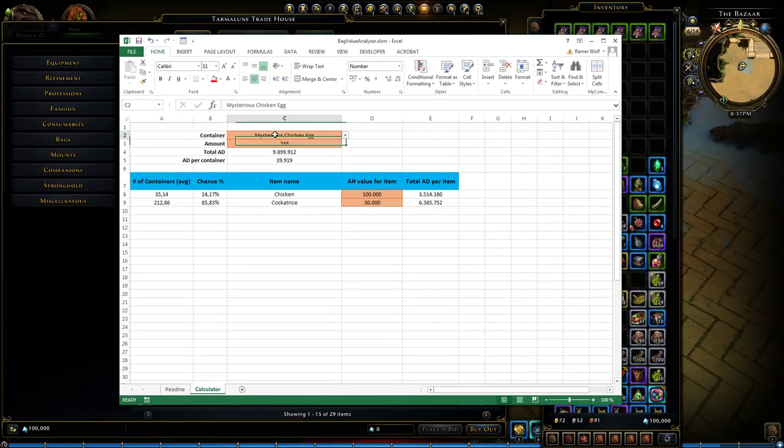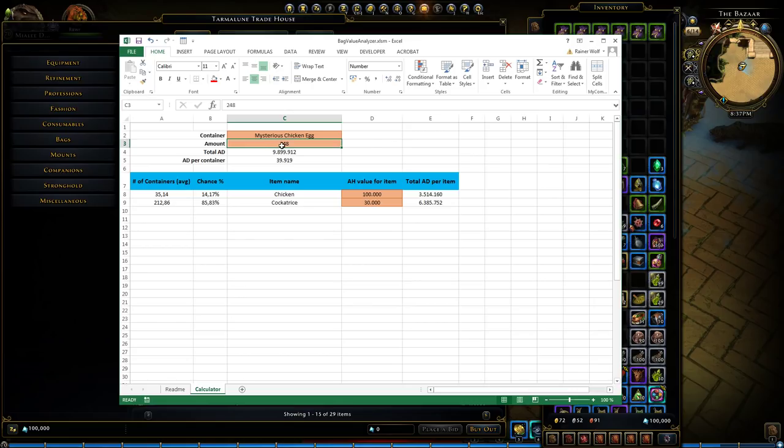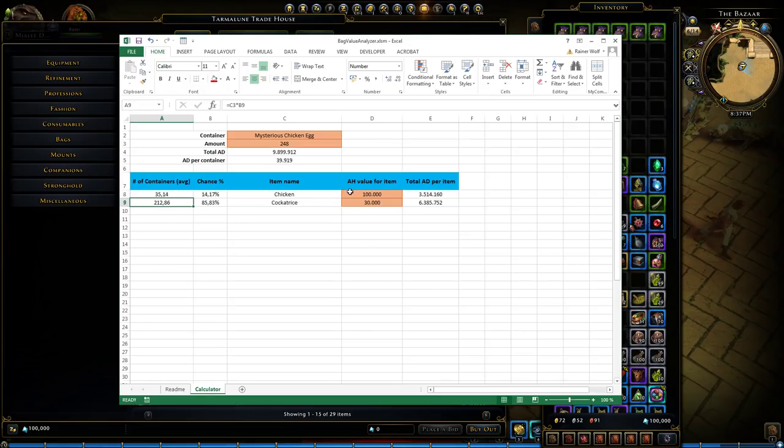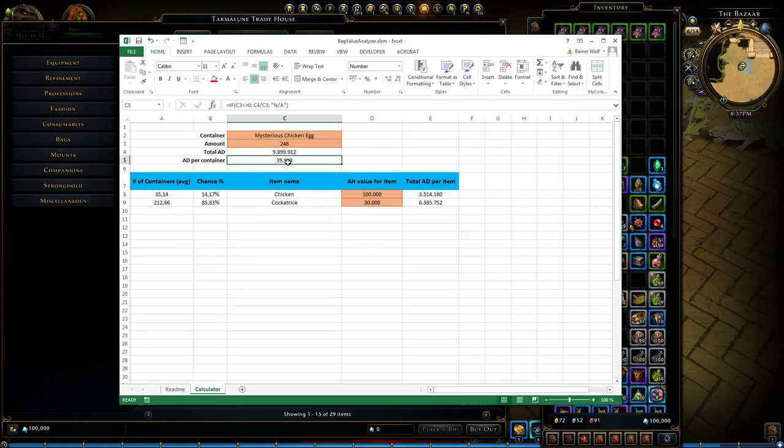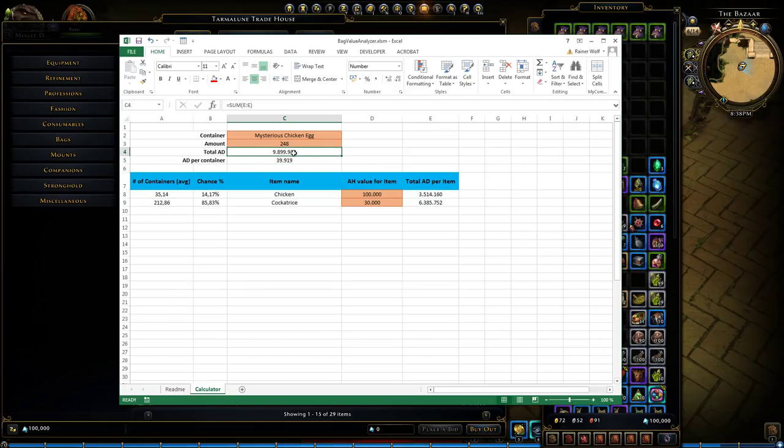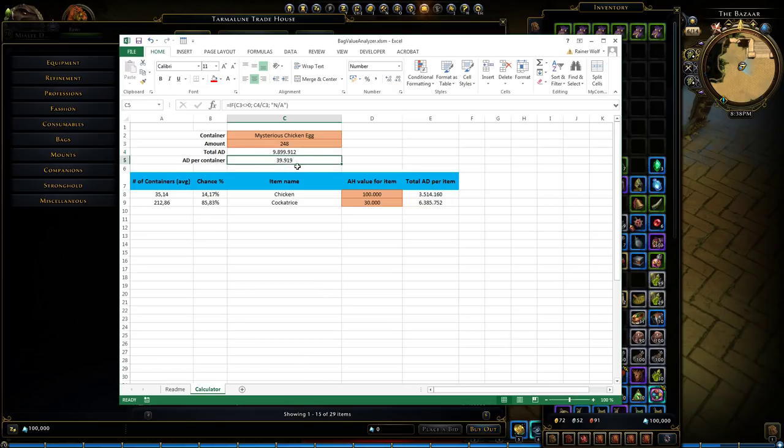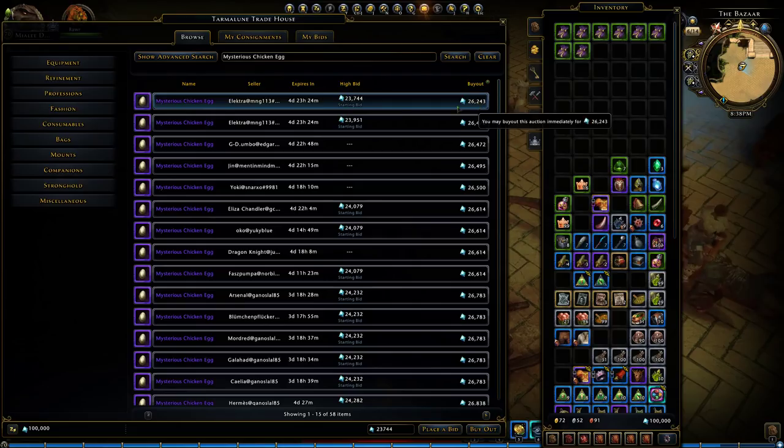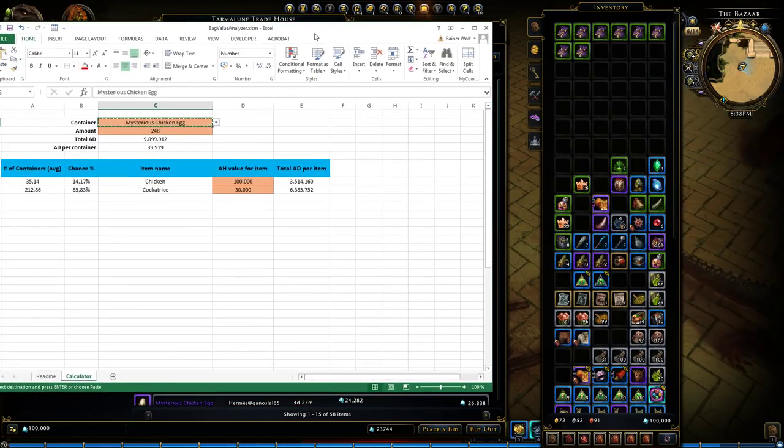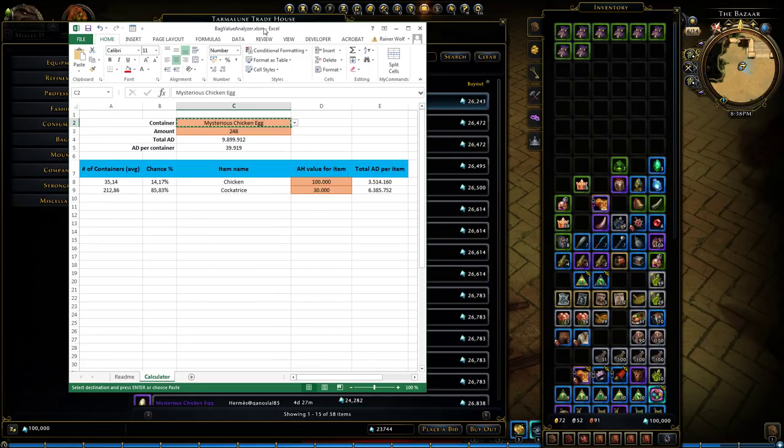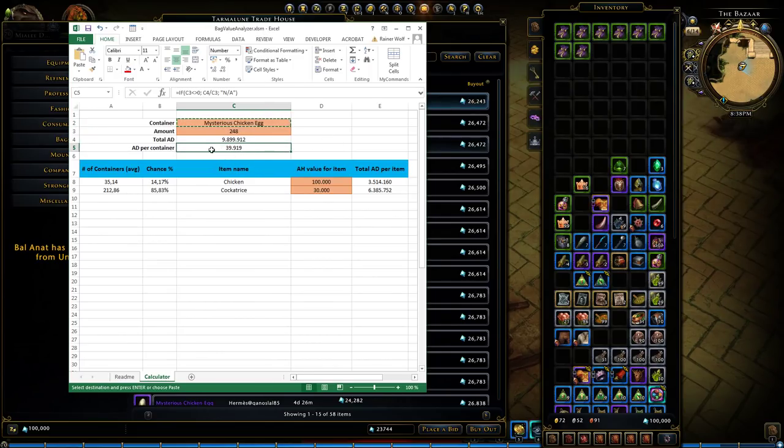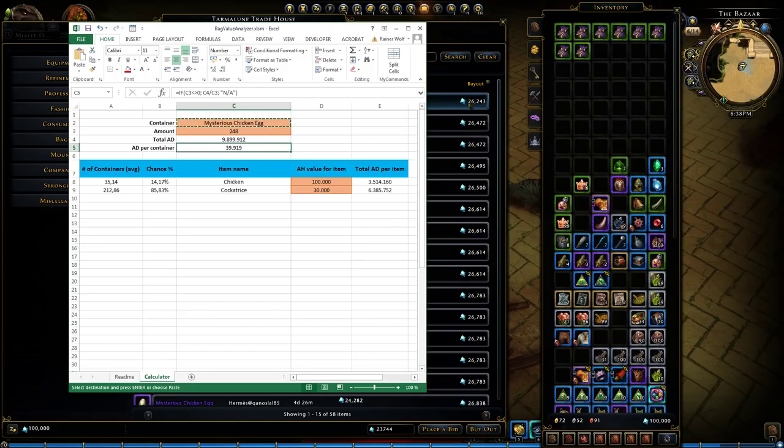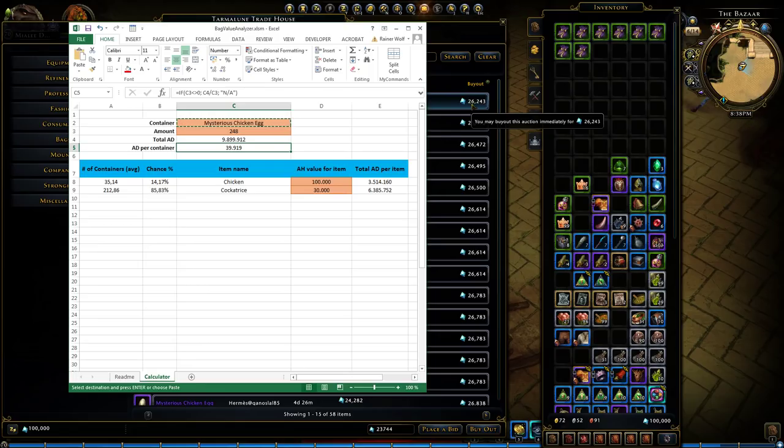Chicken is worth about let's say a hundred thousand to be conservative and the cockatrice is worth let's round it to 30,000 AD. So if you look here if I would open 248 chicken eggs I would get 35 chickens on average and about 212, 213 cockatrices. With these AD values that will actually mean that I get a total value out of these boxes of about almost 10 million and per container this is worth 39,919 AD. If we go back to the mysterious chicken egg we can see that it is actually worth more than what it sold for. So buying this theoretically it means that this is a good purchase actually.